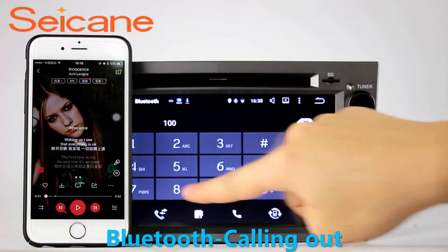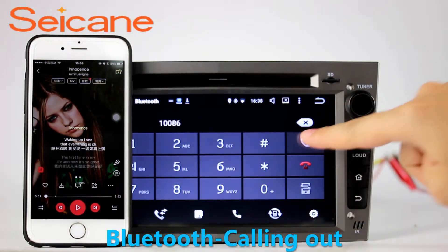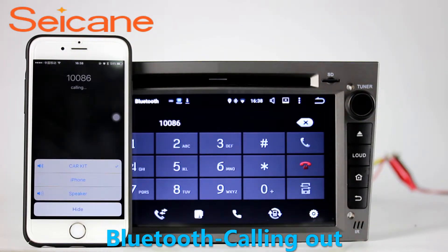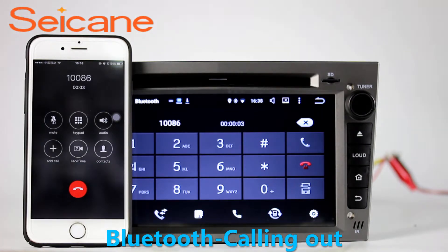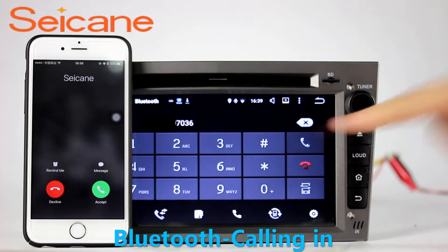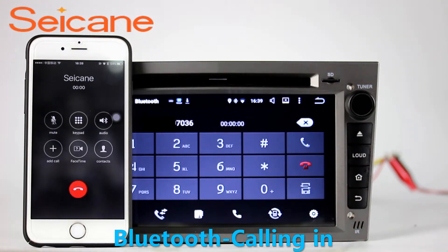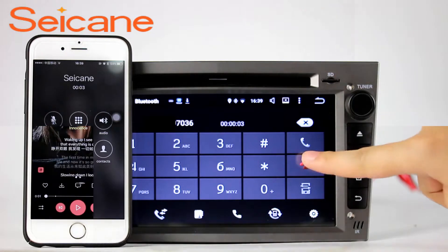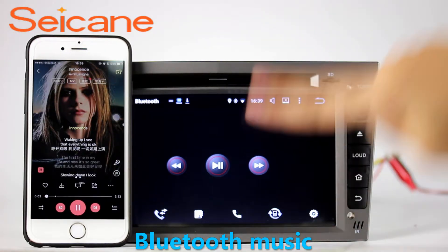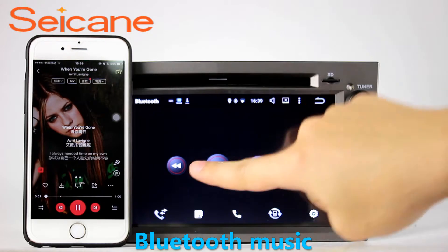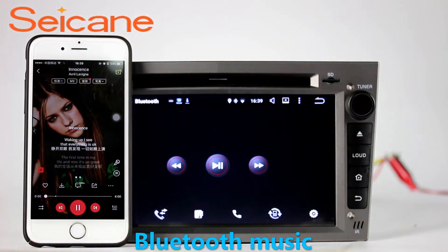Bluetooth. Connect your phone with the unit via Bluetooth and dial numbers on the screen directly. You can also answer calls through the screen and listen to music from your phone. You can operate on both your phone and the unit.